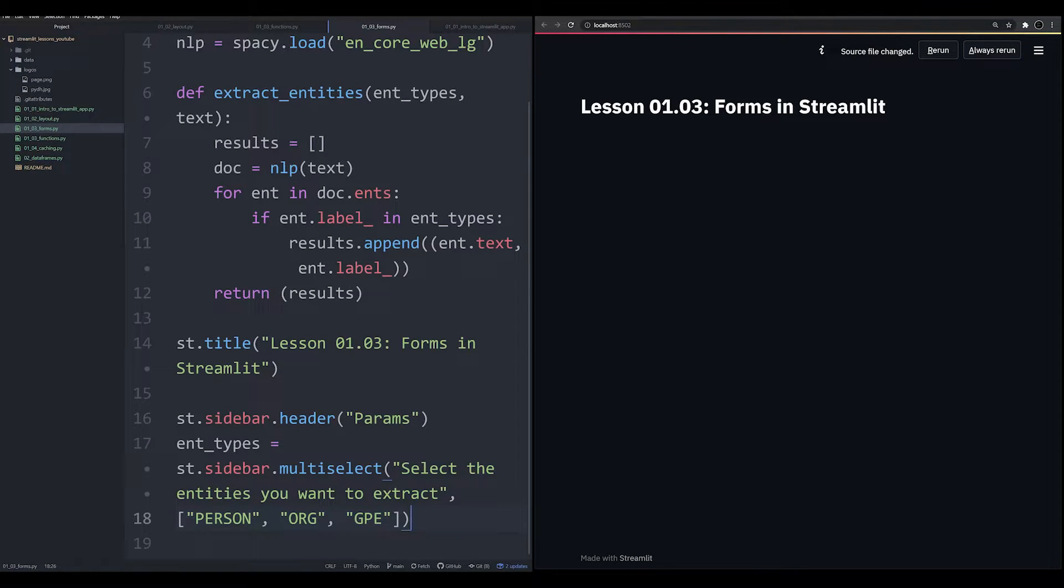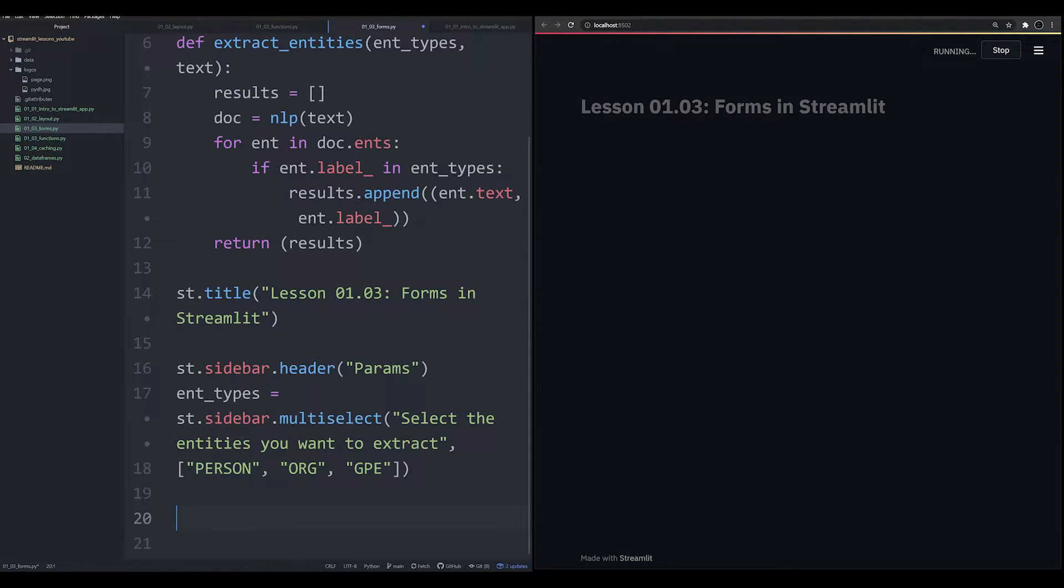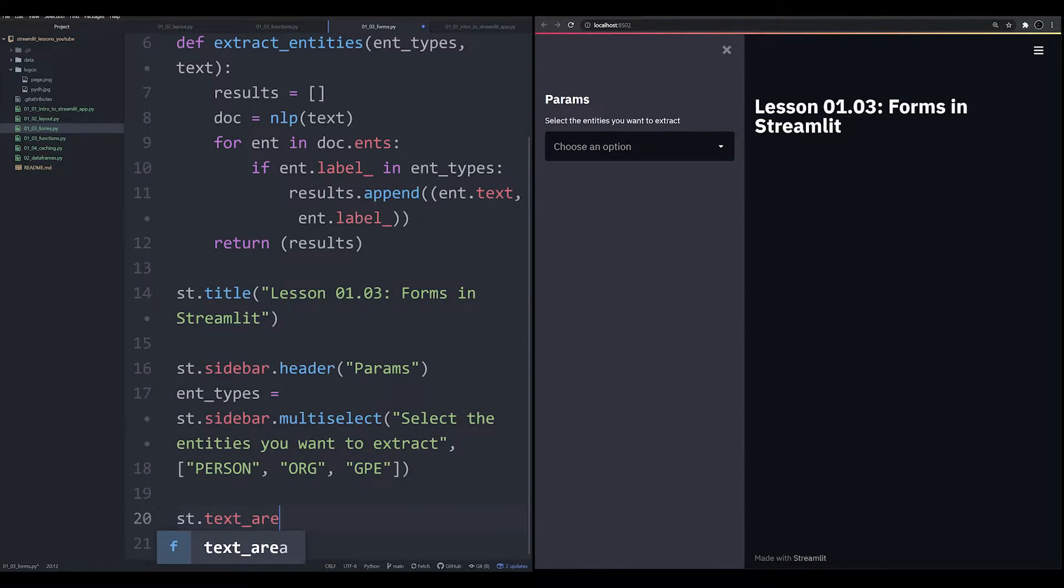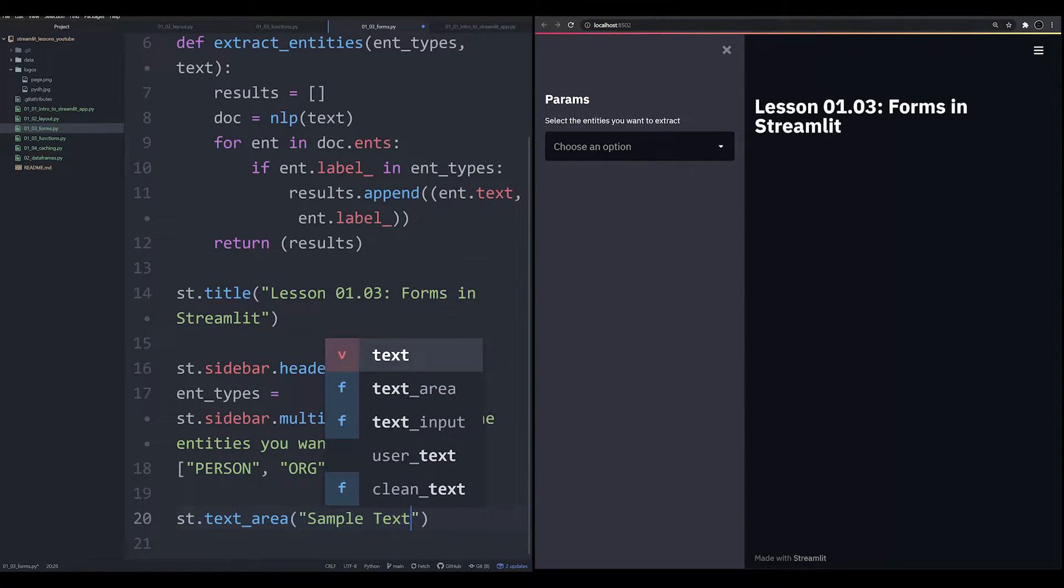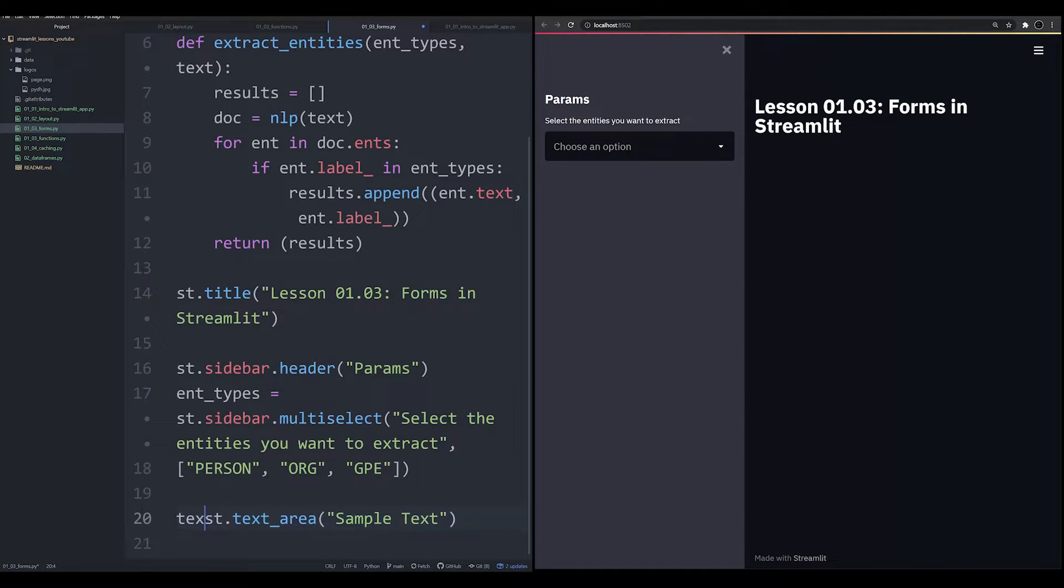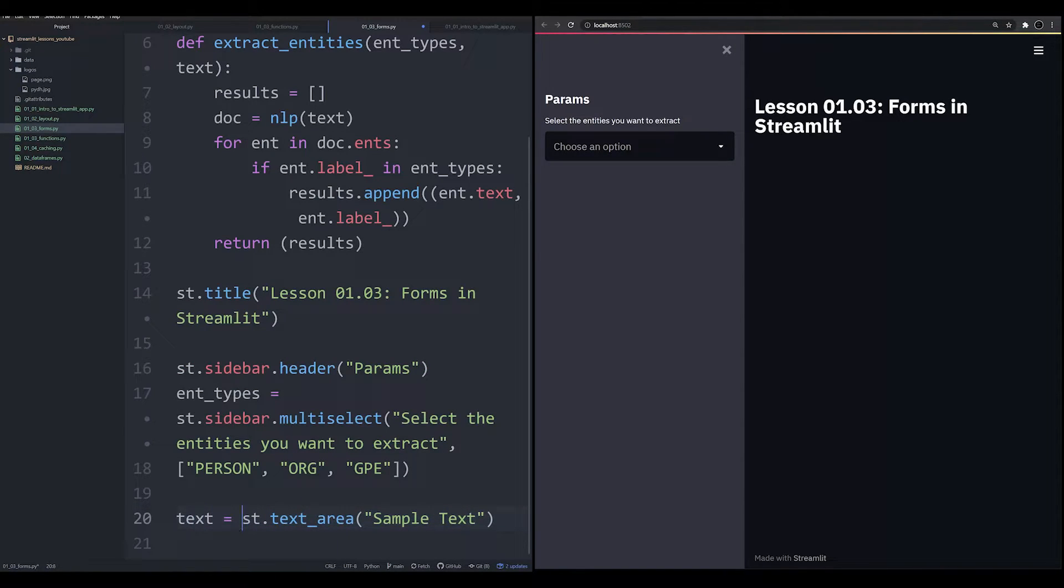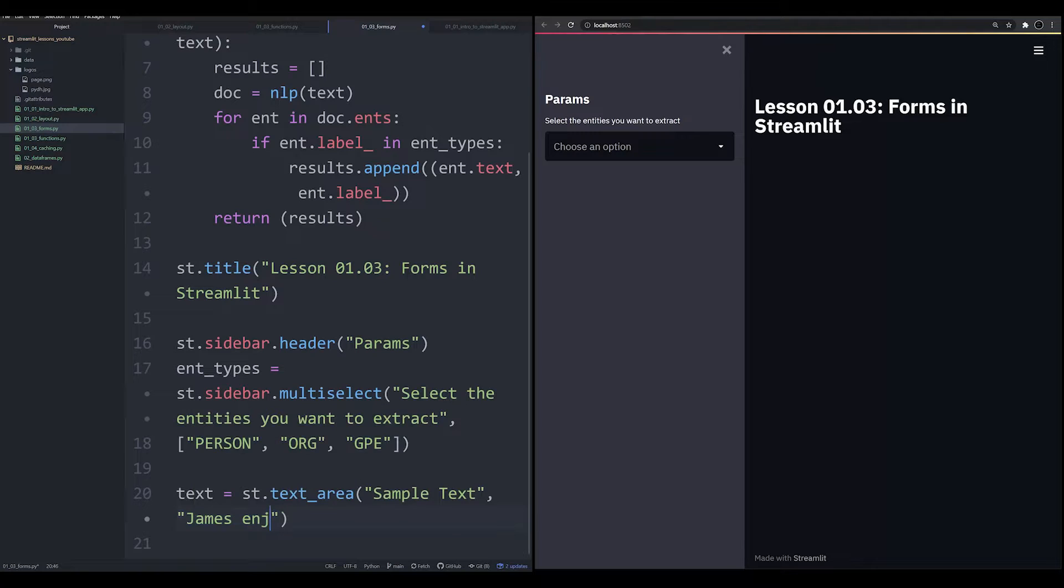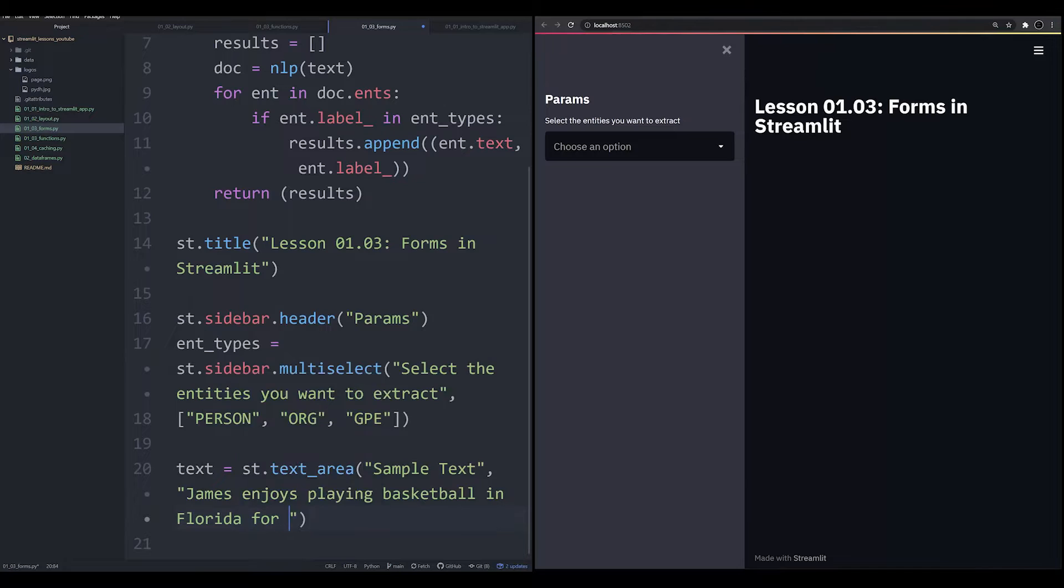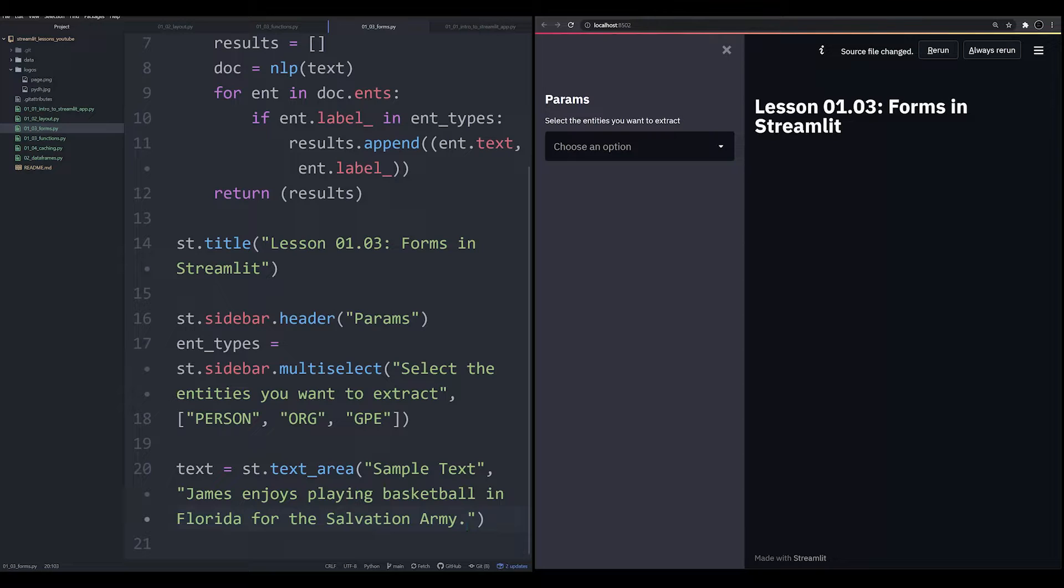Now we need to come up with a very simple sample text area. We're going to drop this sample text area in the main area of the app. So we're going to say st.text_area, we're going to call this Sample Text. We need to make this into an object that we can run into our function. And then we're going to load in some very simple sample text automatically as a default. We're going to say James enjoys playing basketball in Florida for the Salvation Army. So we've got a sample text that's got a person, a place, a GPE, and we've got an organization.